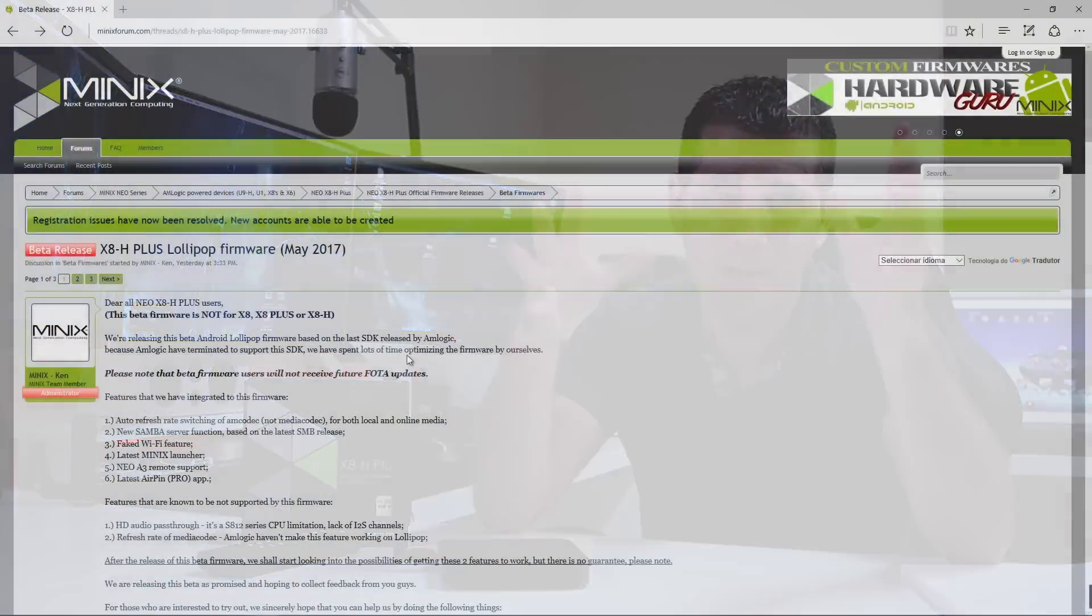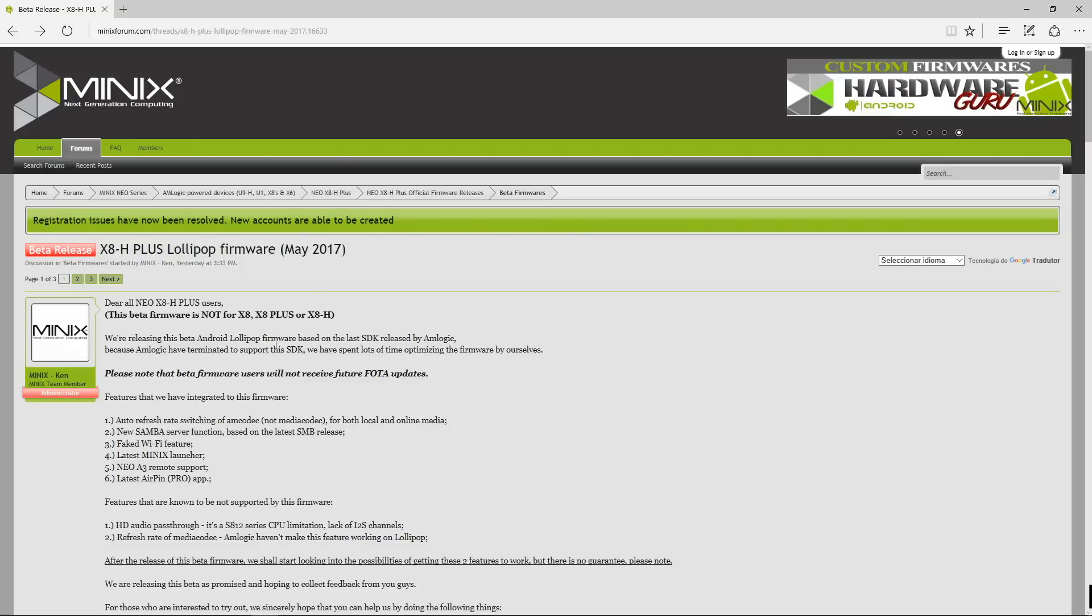Yesterday I was at a party with my kids and I received a lot of messages stating, 'Hey Robert, Minix just released a beta firmware update for the X8H Plus as promised and you should check it out.' So I did as soon as I got home at night.